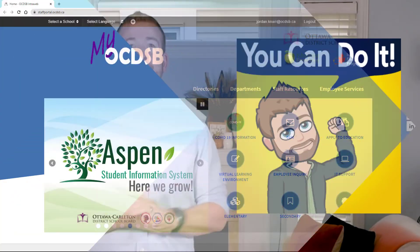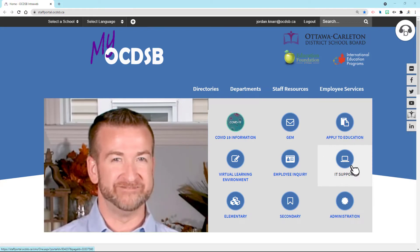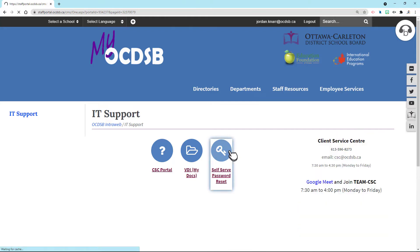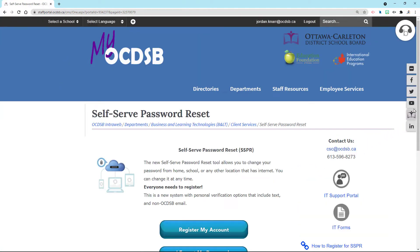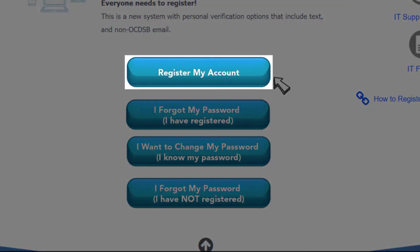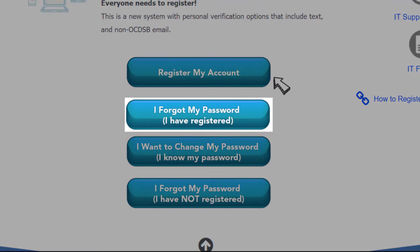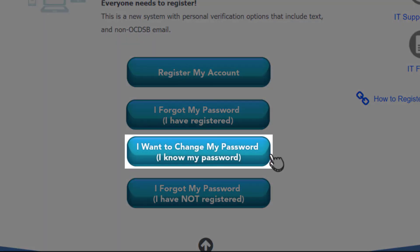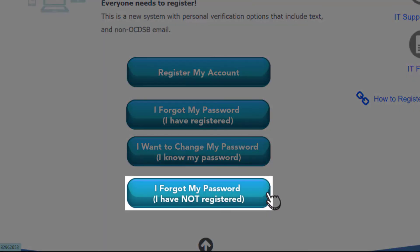So where can you find the password reset tool? Go to the staff portal, click IT Support, then select SSRP. You'll now have some options to choose from: you can choose to register your account, or I forgot my password and I registered, or I want to change my password but I know my password, or I forgot my password and I have not registered.